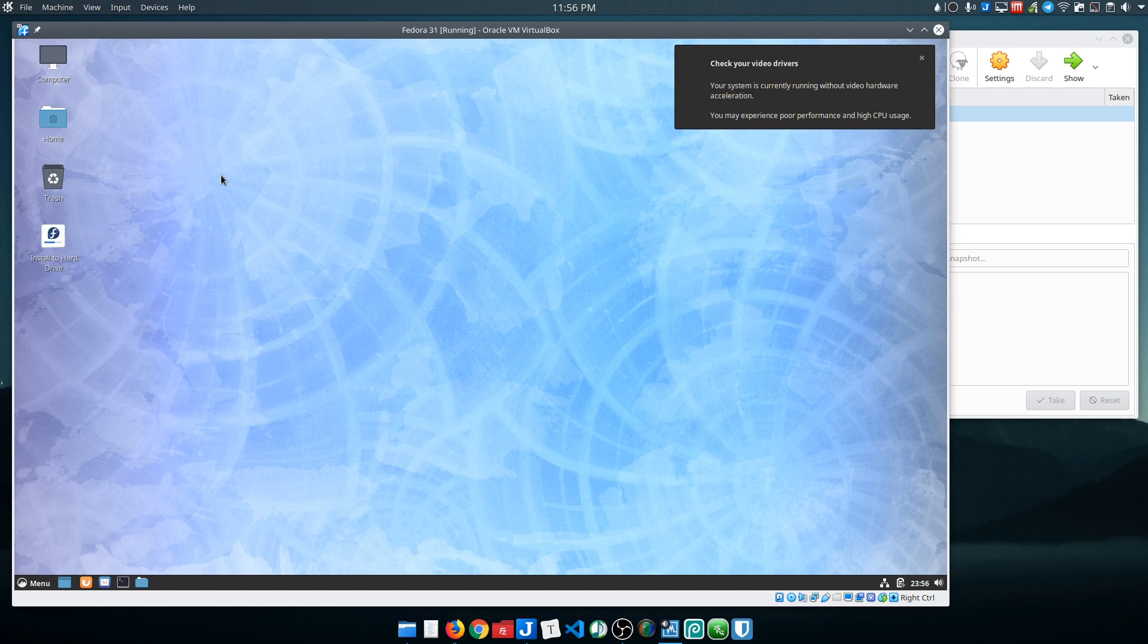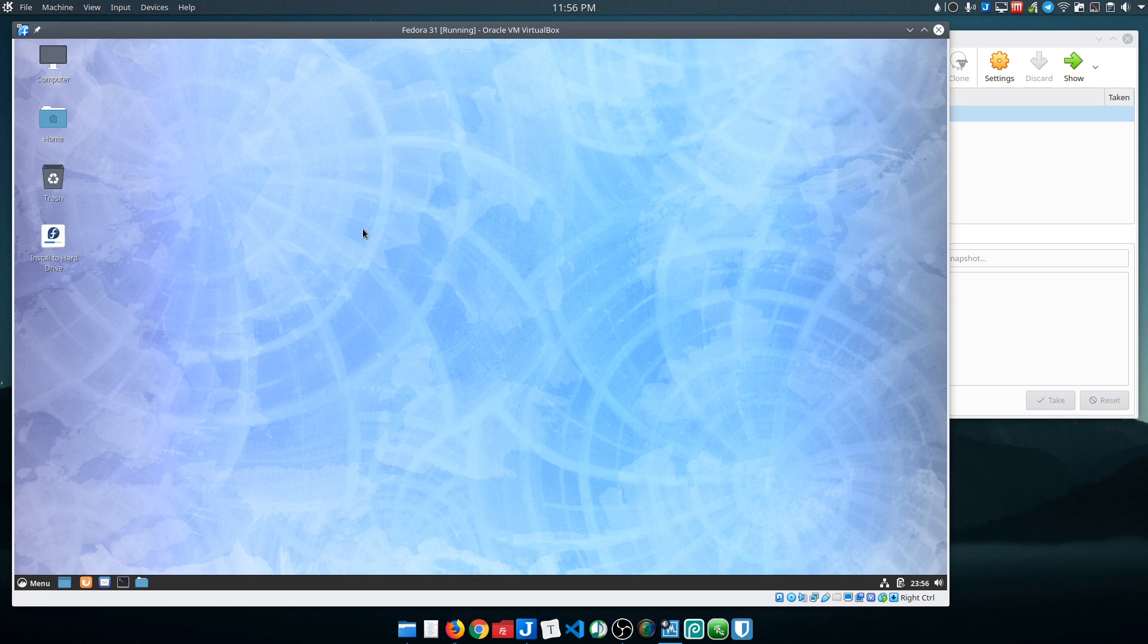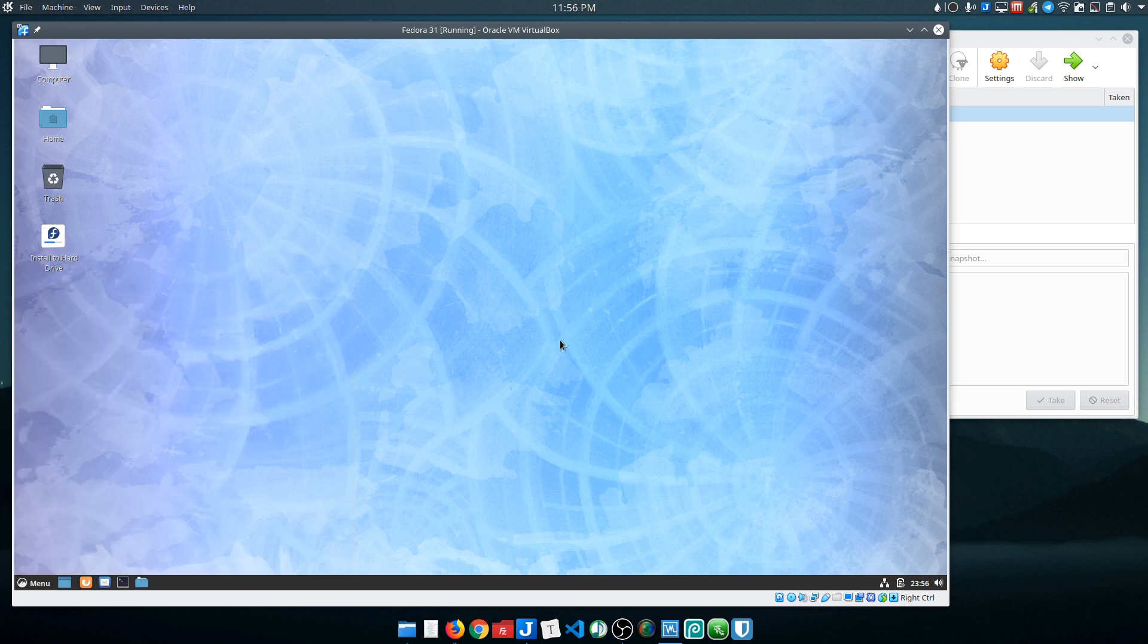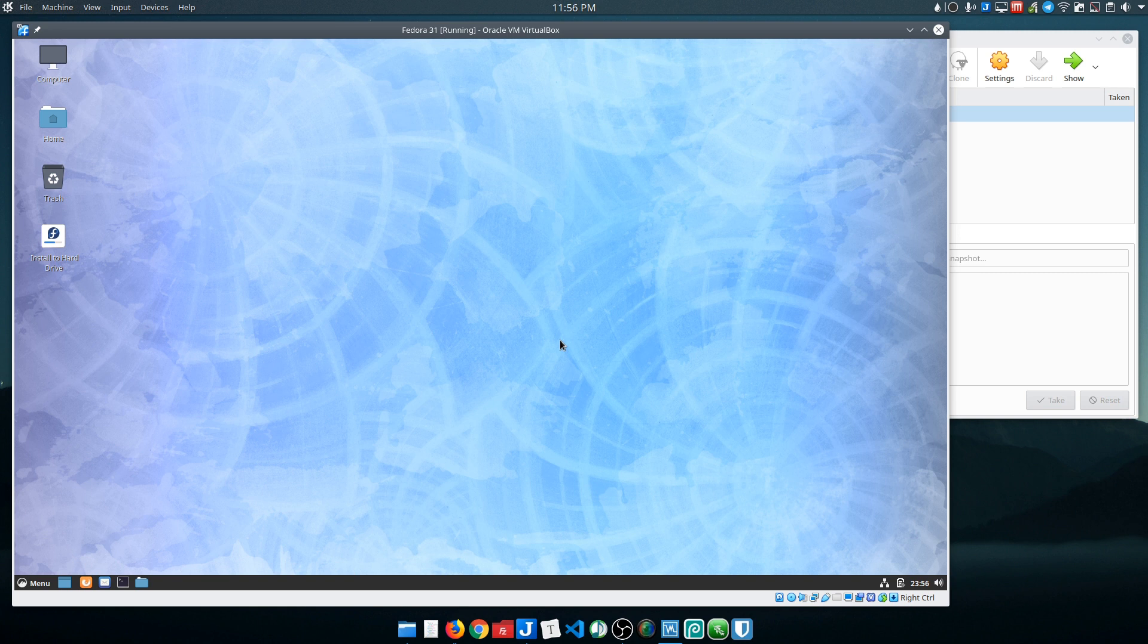Okay, so what we end up with is a nice running live environment here. We've got a very nice implementation of Cinnamon. I would say that Fedora does one of the best jobs outside of perhaps Linux Mint of delivering a well-configured, well-themed, well-thought-out implementation of Cinnamon.